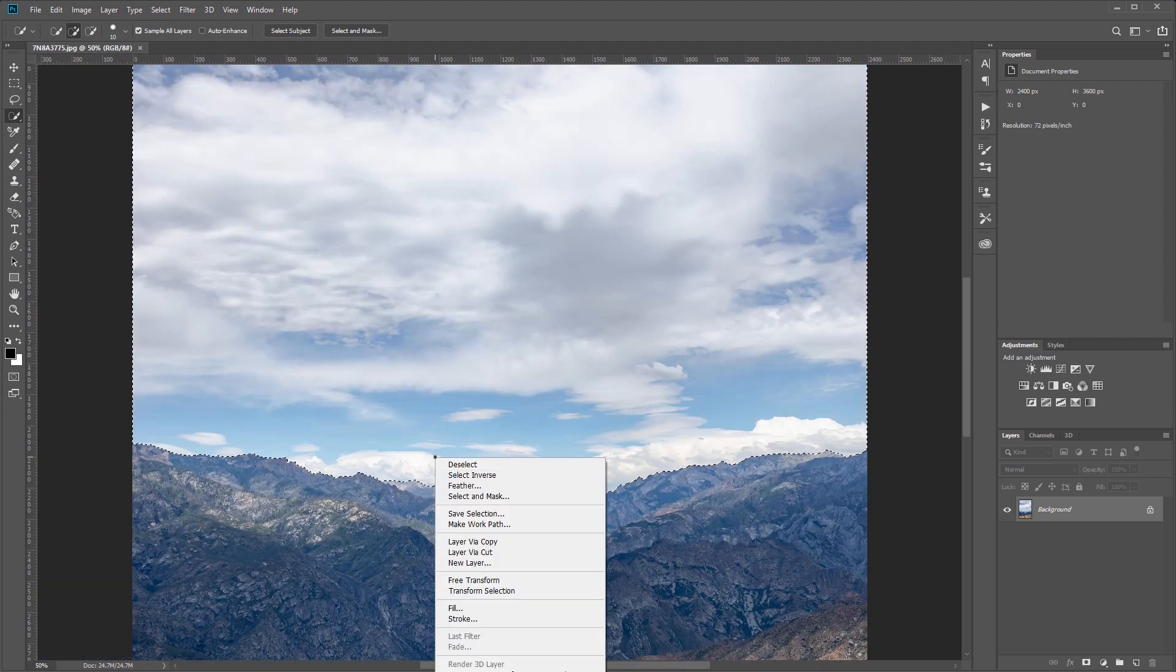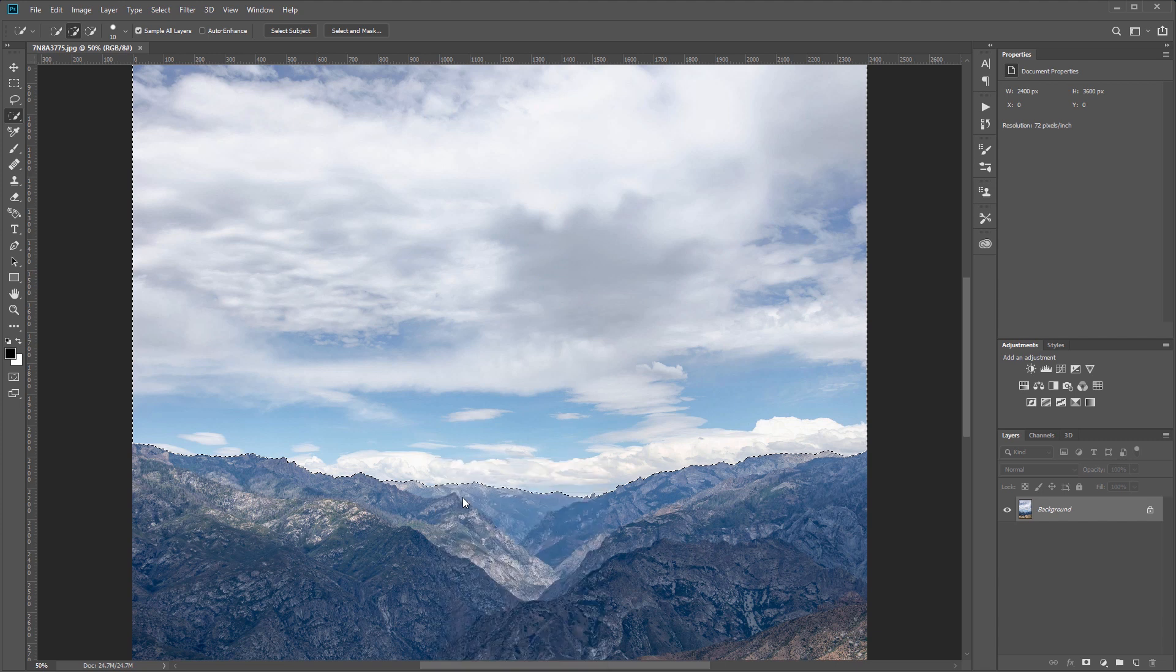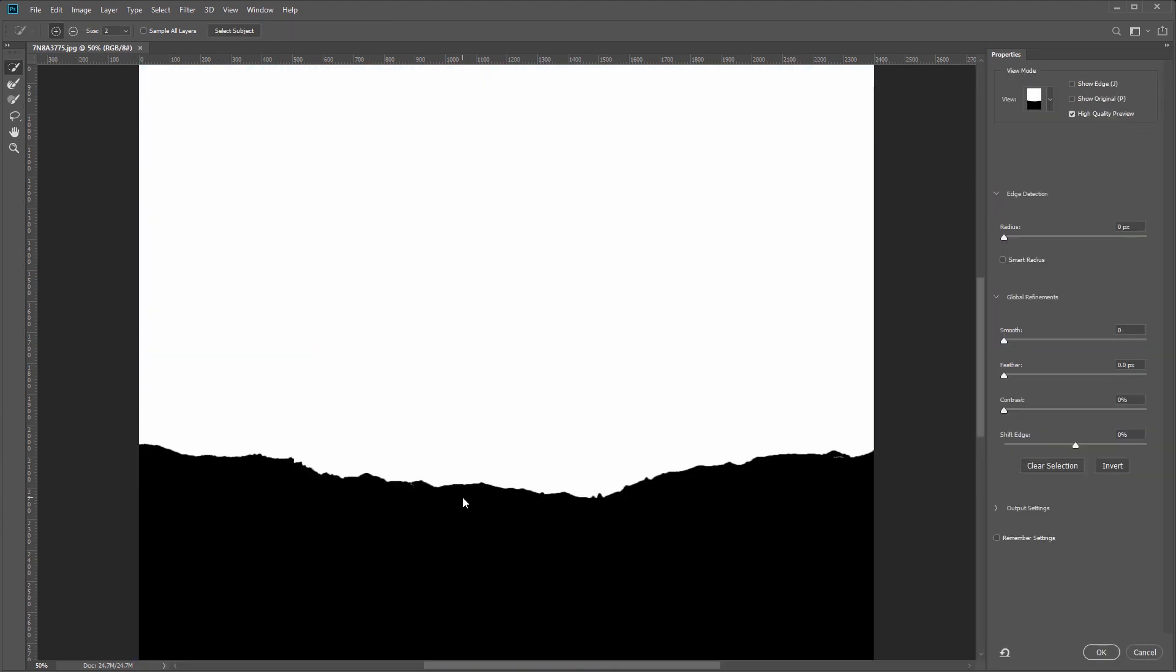That selection looks pretty good. The last thing I'll do is right-click and choose Select and Mask and refine the selection just a tiny bit. So I'm going to smooth it by about 10, feather it by 0.1, and maybe increase the contrast by about 10%, then I'll hit OK.